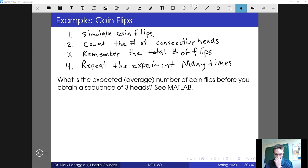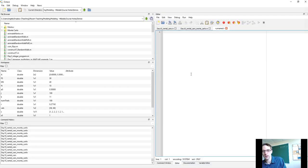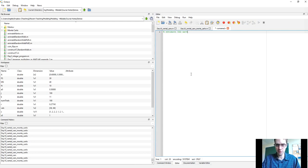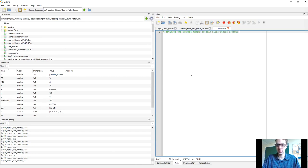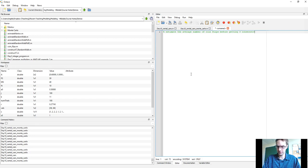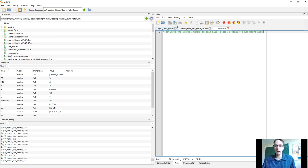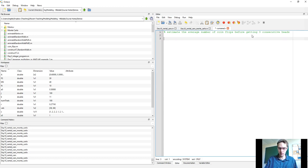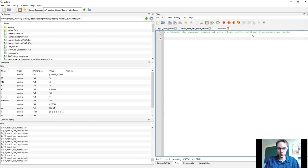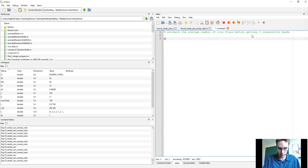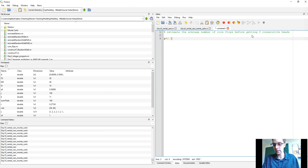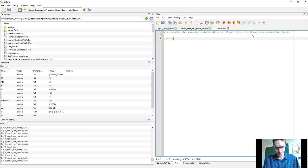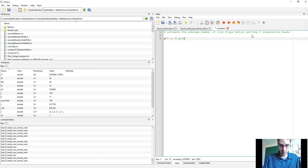We're going to do this live, so we're going to start with a blank script. We want to estimate the average number of coin flips before getting three consecutive heads. We'll start by just creating the program to simulate a single experiment, and then we'll worry about trying to repeat that later on. Let's remember, we first need to simulate a coin flip, and so let me define a variable p for the probability of heads, and in this case, we'll set it to one half. I like to leave those things as parameters, because if we want to then change our experiment so that we use a weighted coin, we could easily just change one value and the program will still work.